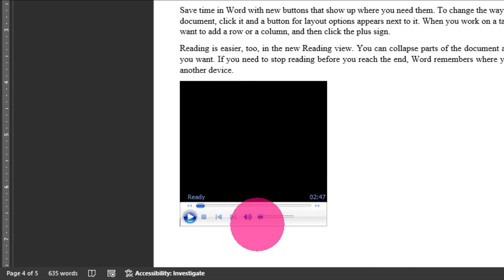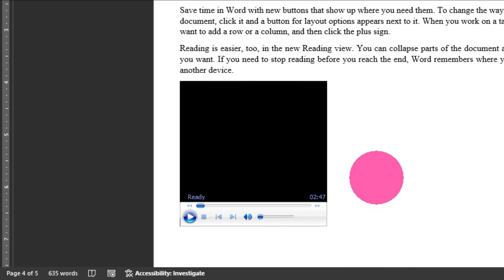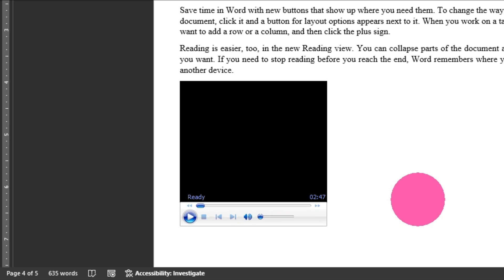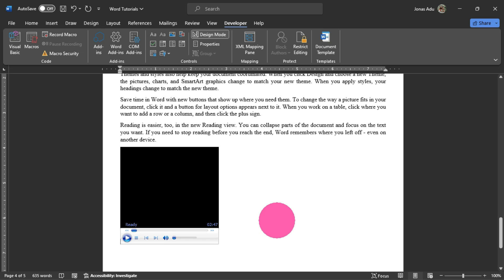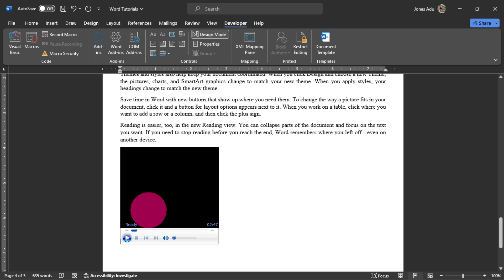As you can see, we still have our video and the Windows Media Player frame available in our Word document. So when you share this file or collaborate with others and send the file to them, they can also click to watch this video directly within Microsoft Word. If this video was helpful, please give it a like, share, comment, and also consider subscribing.